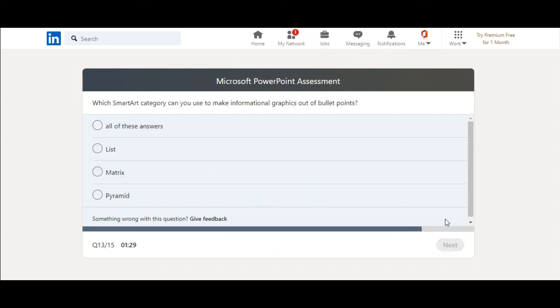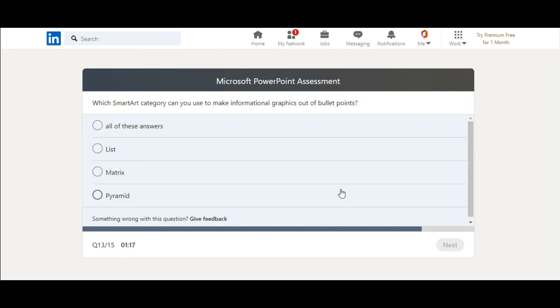Which SmartArt category can you use to make informational graphics out of bullet points? All of these answers, list, matrix, pyramid. Well, I would say list.